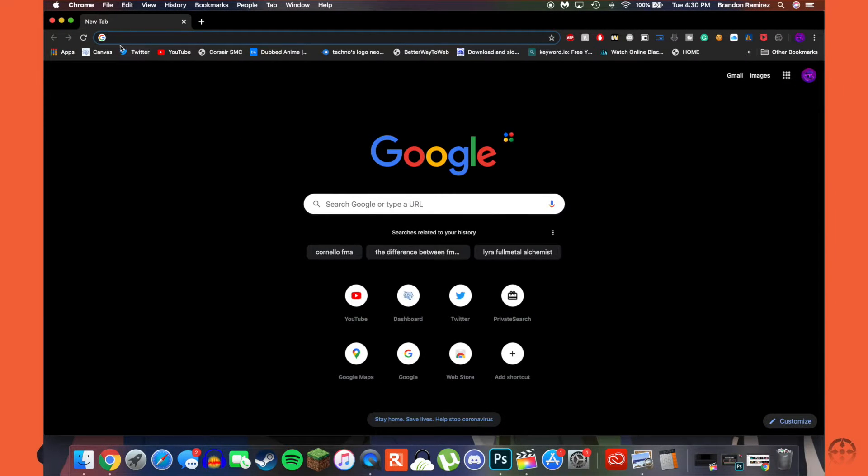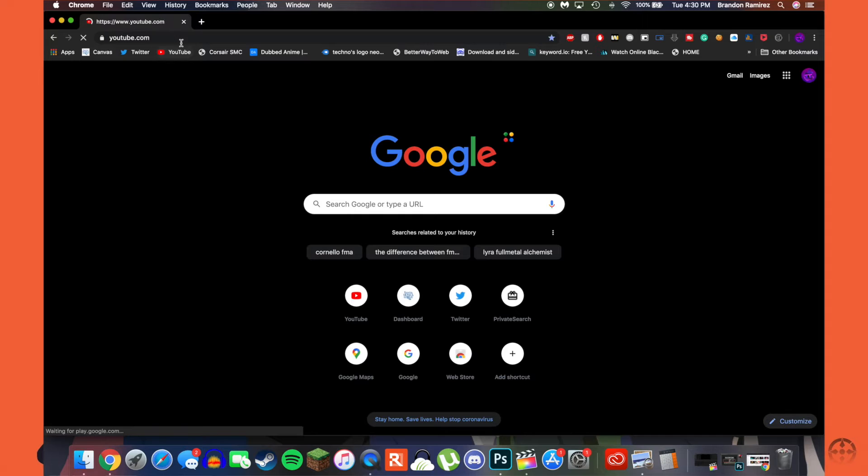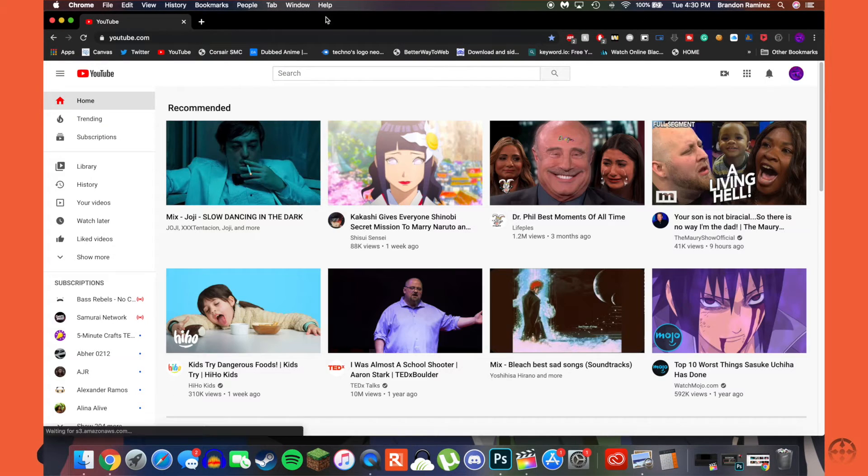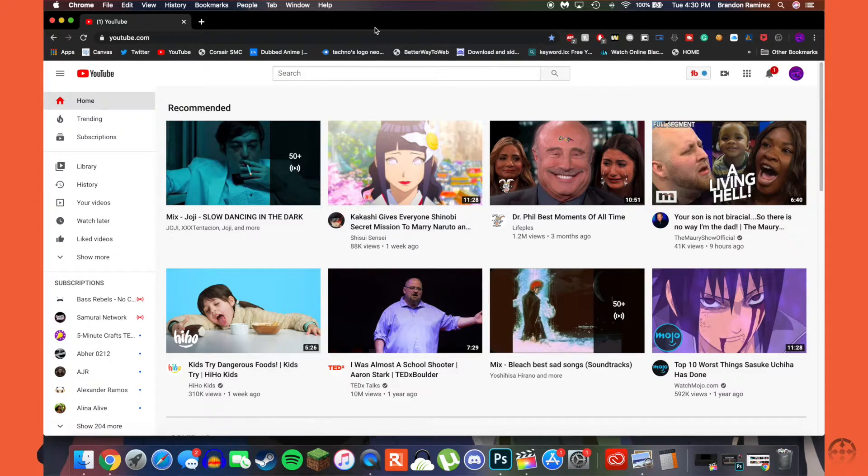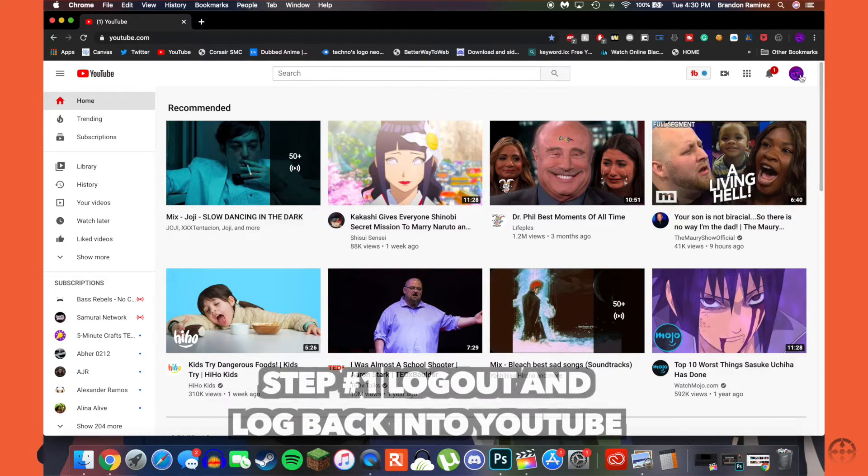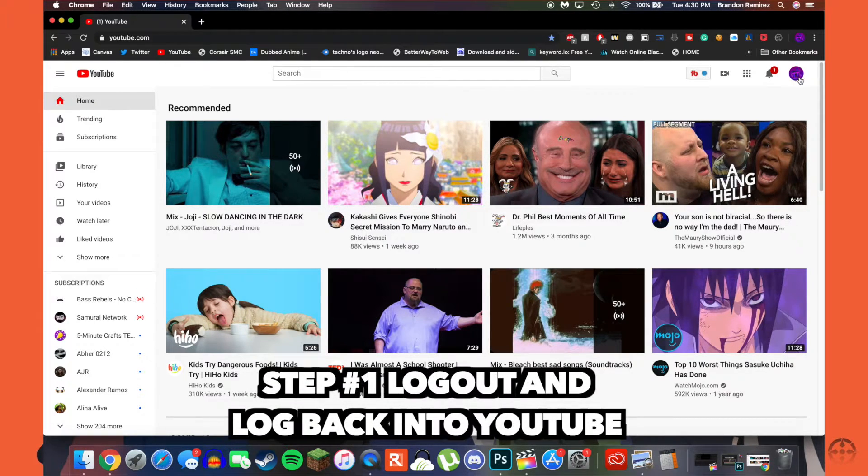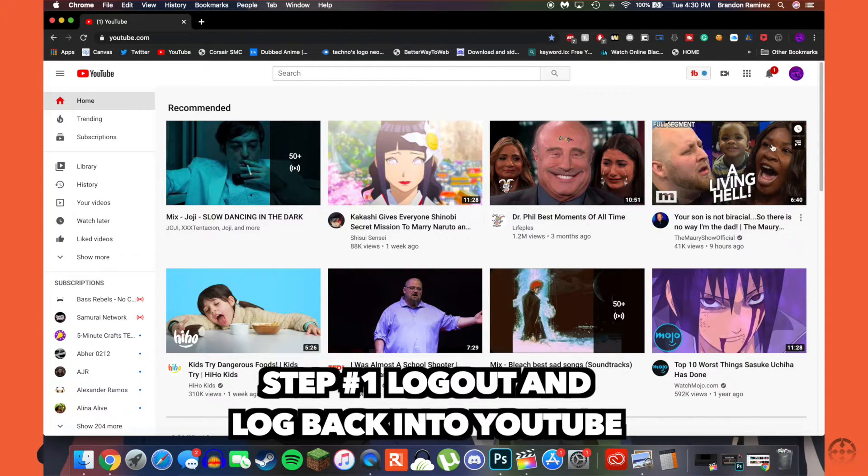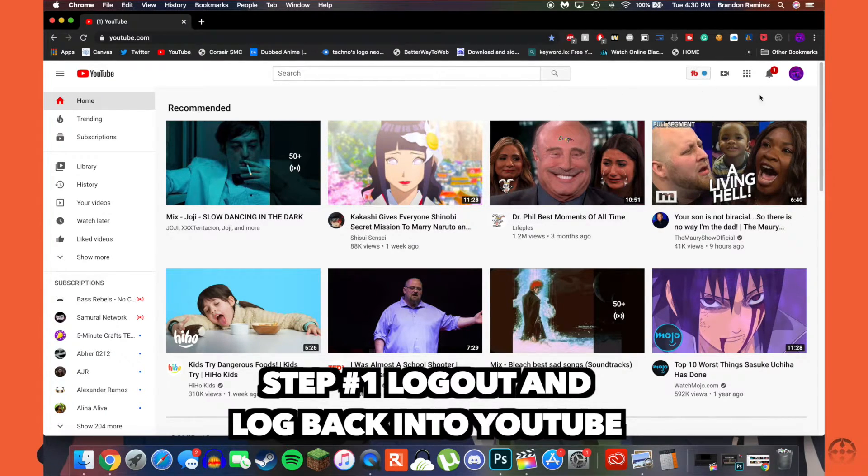So what we're going to do is go ahead and go into the YouTube website. This depends if you are on Chrome or Safari, it should be around the same thing. Make sure you are on your Google account and make sure to sign in and sign out of your YouTube Google account and sign back in.